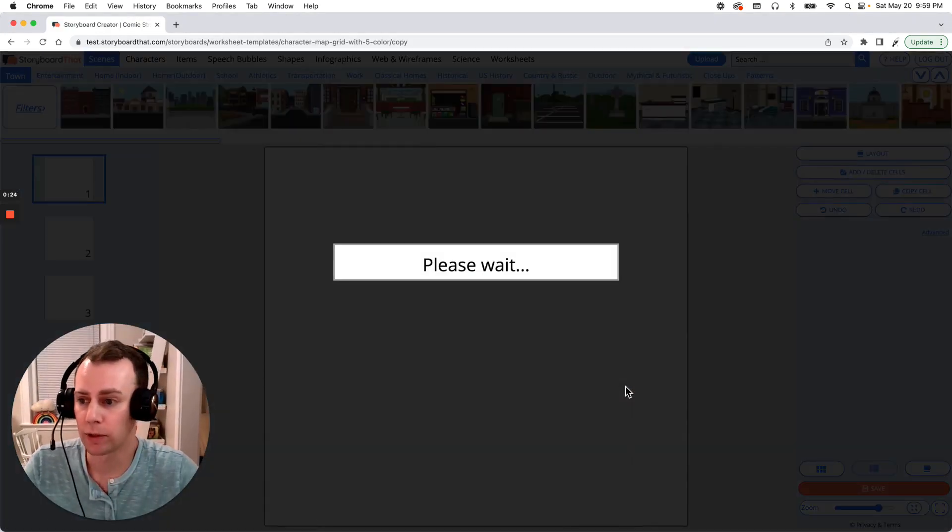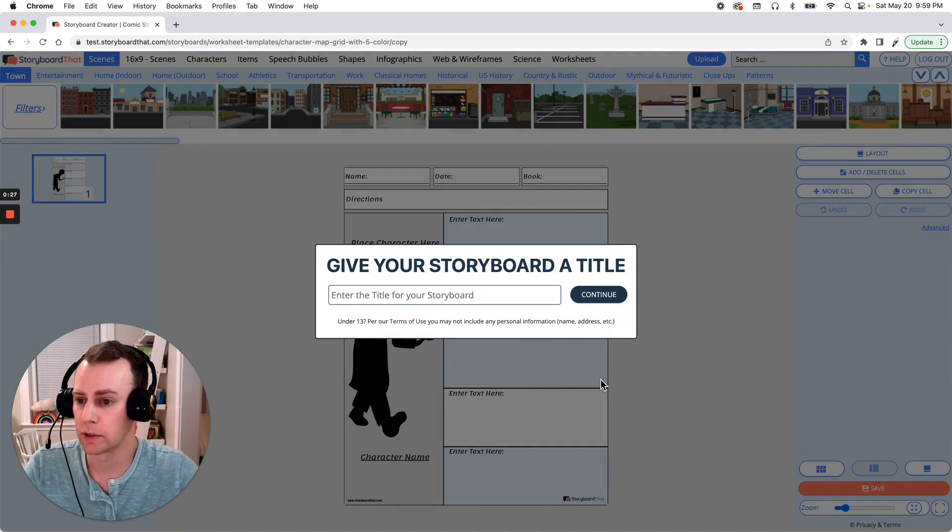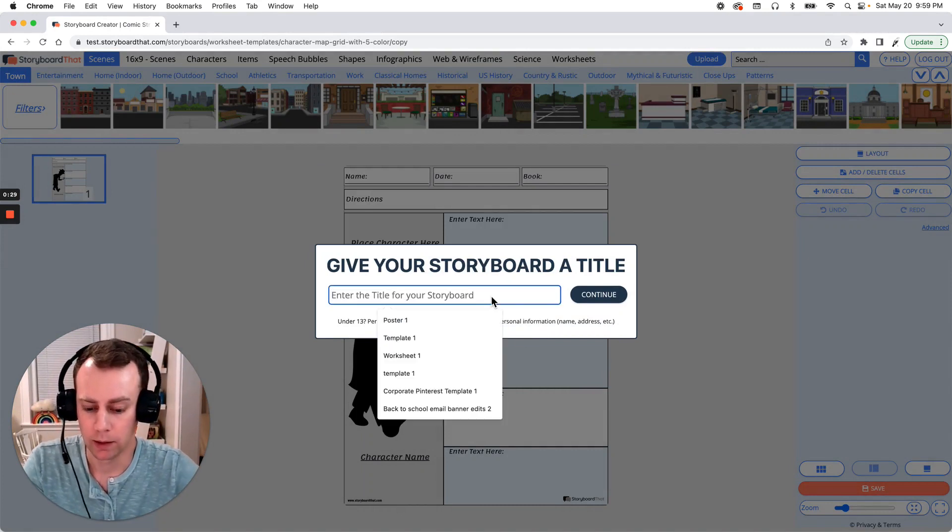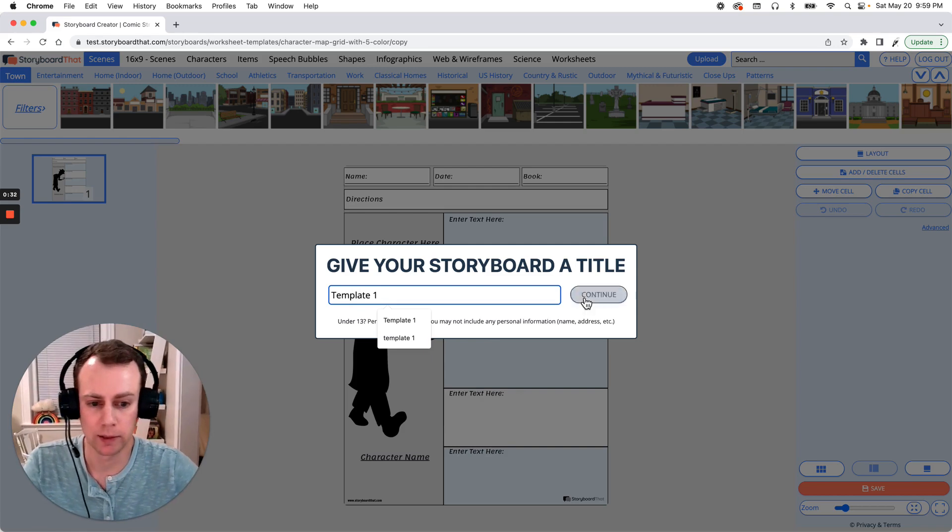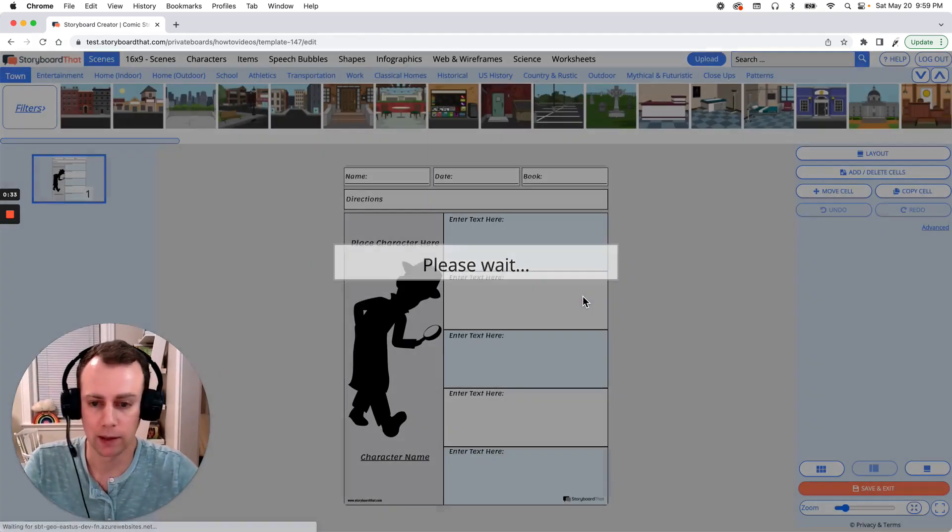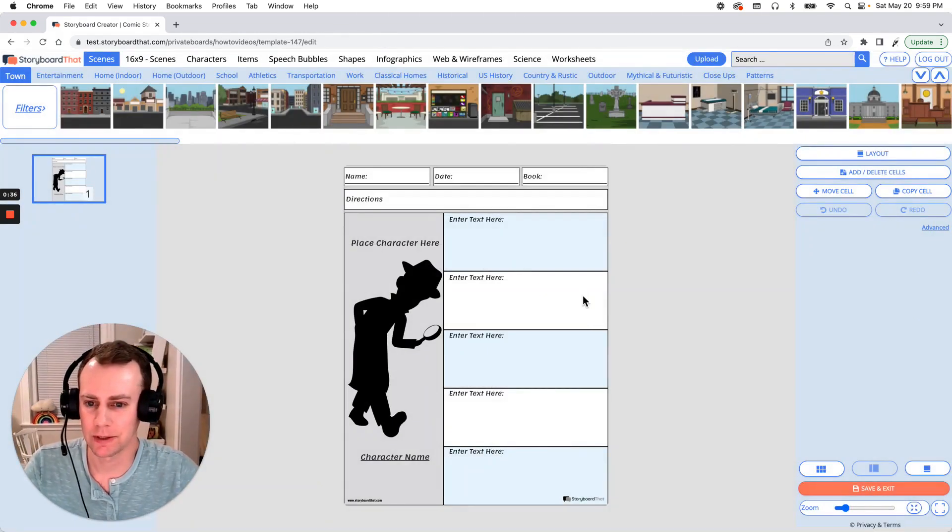Now this will bring us directly into the Storyboard Creator which will then prompt us to give our template a name. You can name it whatever you would like. I'm just going to call mine template one and click continue. Alright, now it's time for us to customize our template.